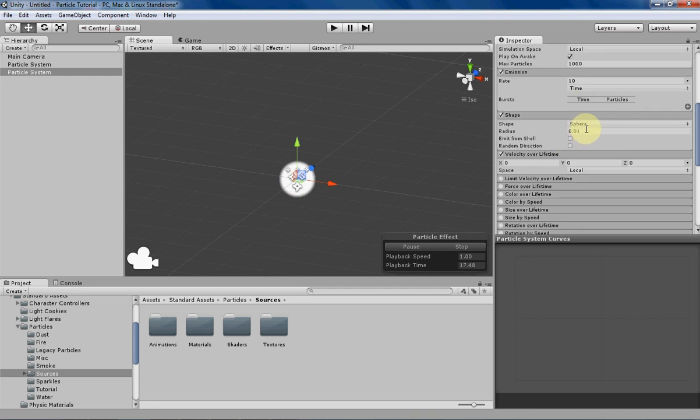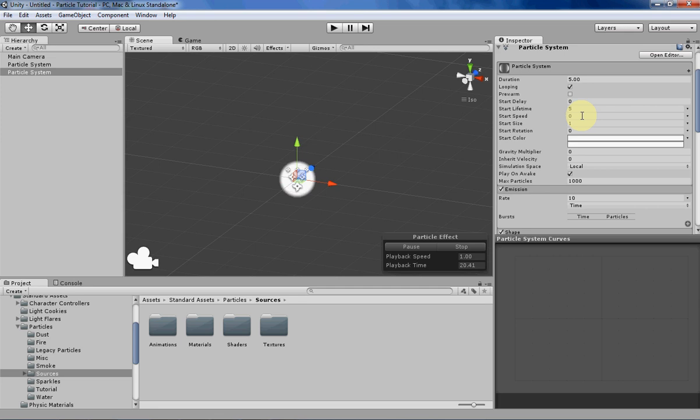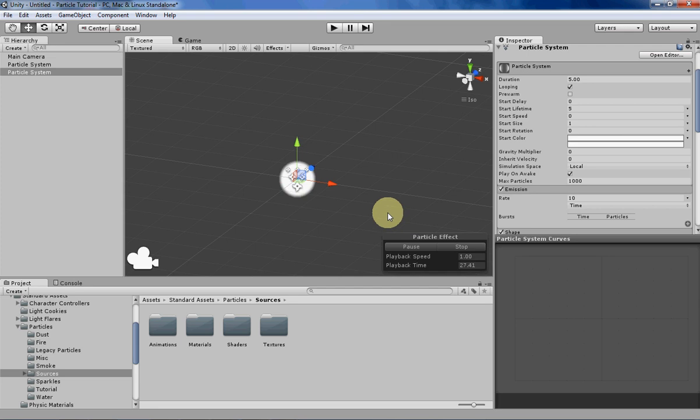I've set the start speed to zero just so we can see the effects of what we're doing in the particle system curves window. So without further ado, let's begin.